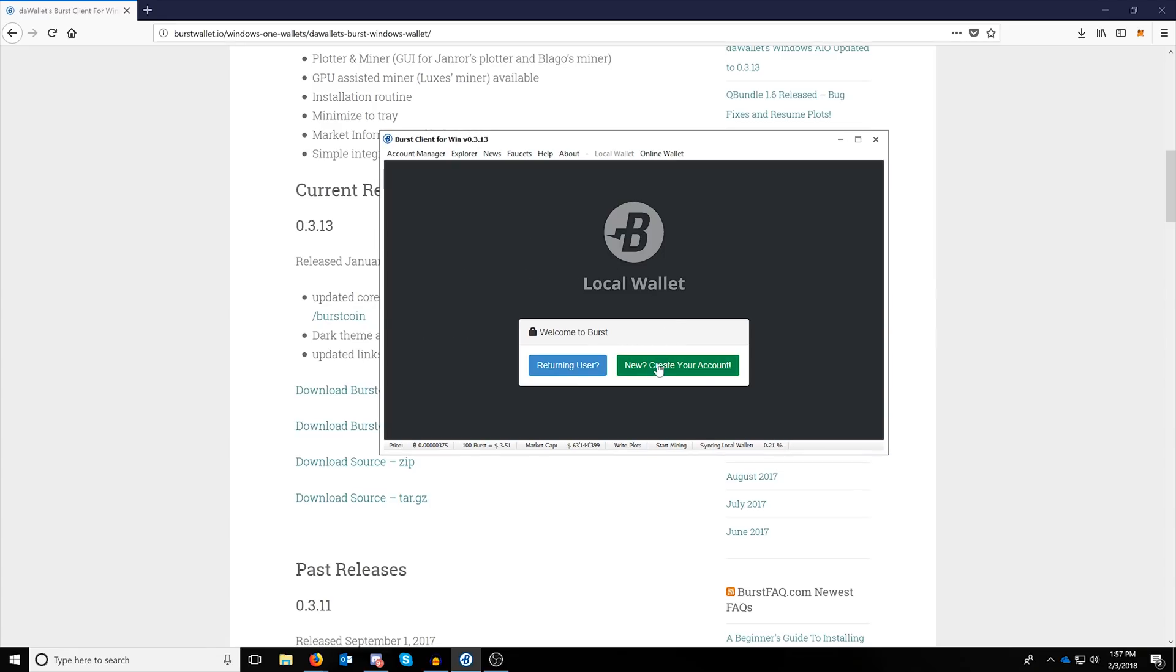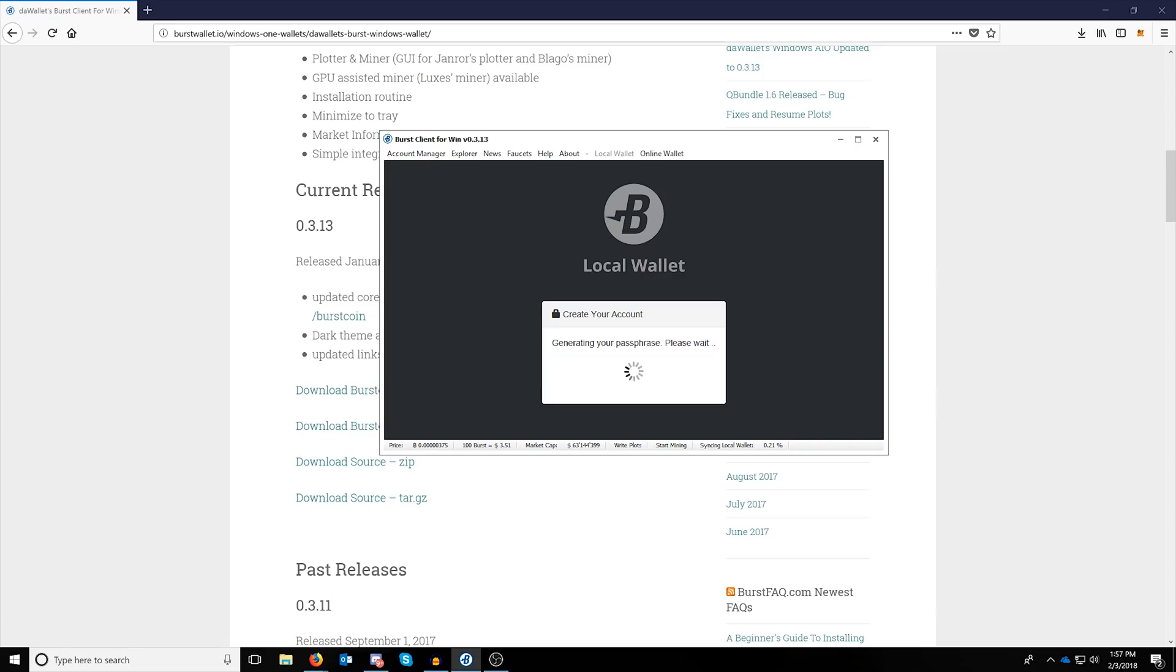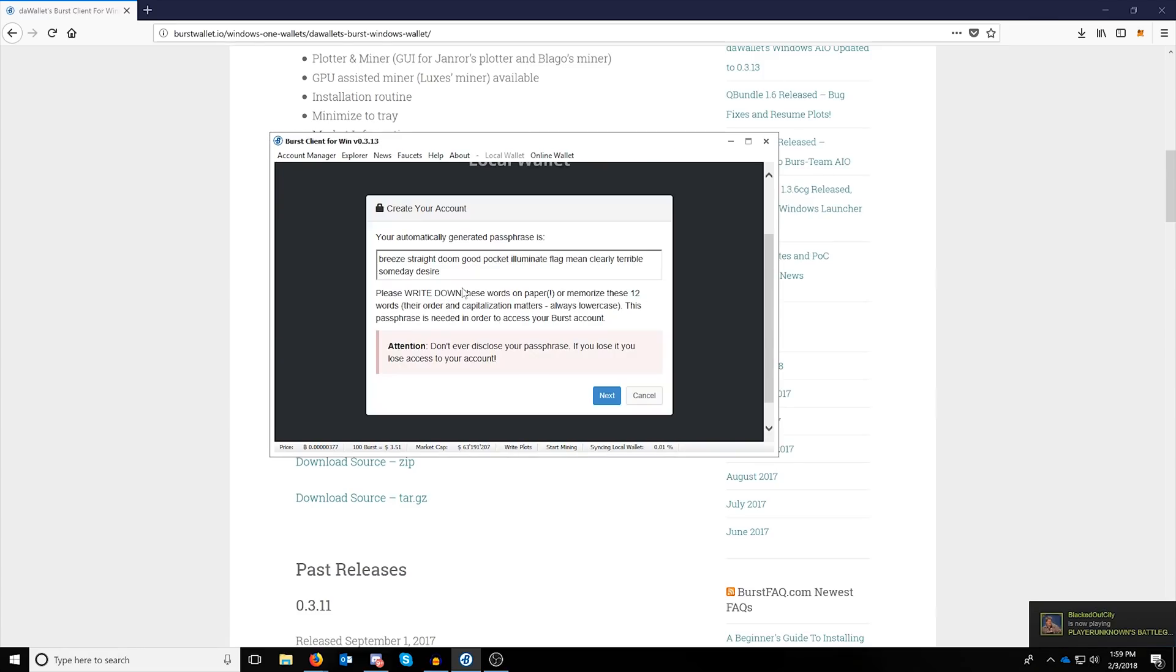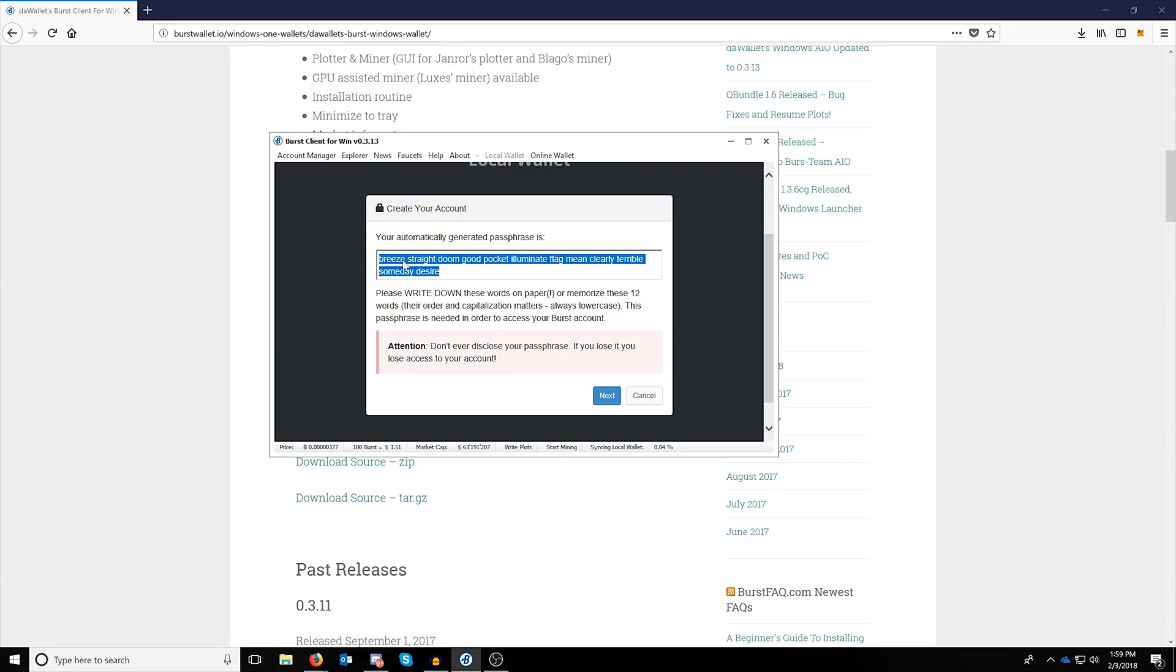Once that's done you can just create your passphrase. Once you generate your passphrase, go ahead and copy this down on a physical piece of paper and keep it in a physical safe somewhere.